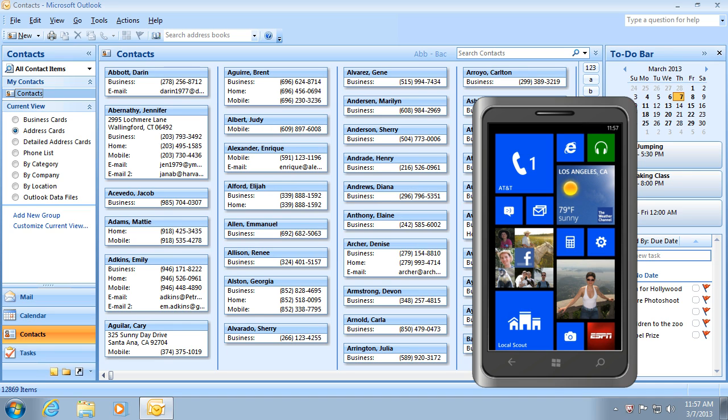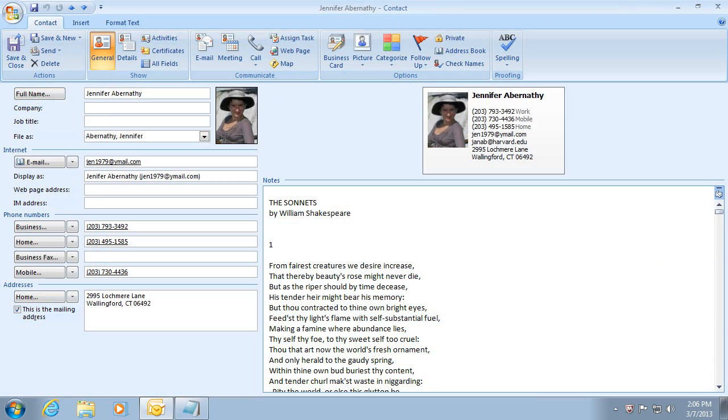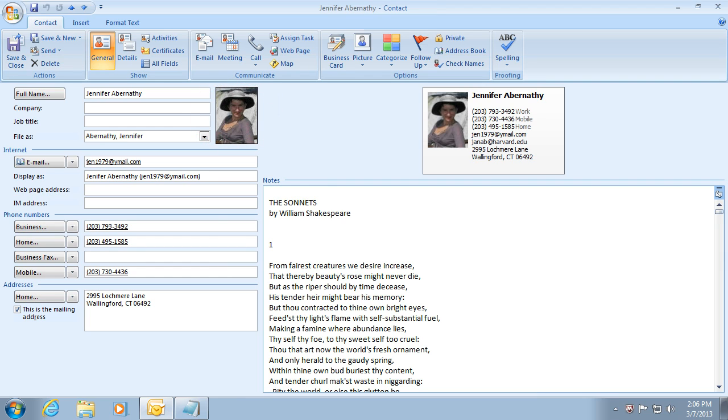Let's look at one of the contact cards in Outlook. I have added a photo to this contact card. Unlike some cloud-based options, AkrutoSync lets you synchronize contact photos.